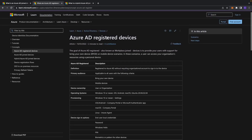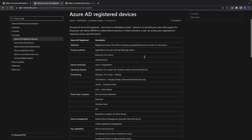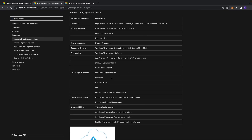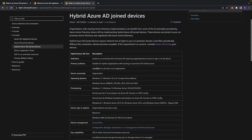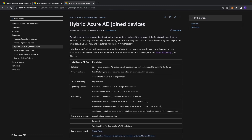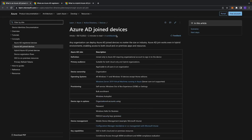For Azure AD registered devices, the sign-in options are password, Windows Hello, PIN, biometric, or pattern for other devices — but there is no FIDO option here. For hybrid Azure AD joined devices it is the same; we don't have all the options required for this question. So the only correct answer is Azure AD joined devices.